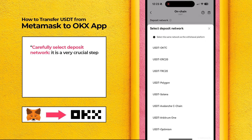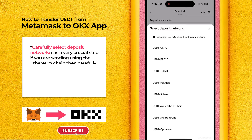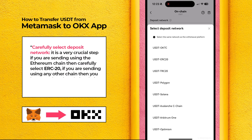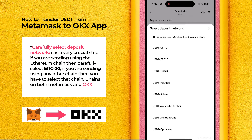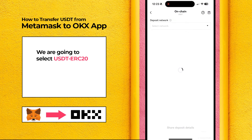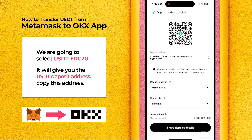It is a very crucial step. If you are sending using the Ethereum chain, then carefully select ERC20. If you are sending using any other chain, then you have to select that chain. Chains on both MetaMask and OKEx must be the same. We are going to select USDT ERC20. It will give you the USDT deposit address. Copy this address.